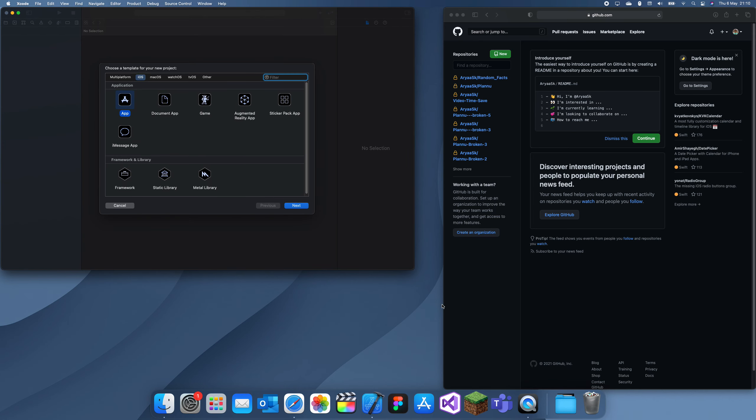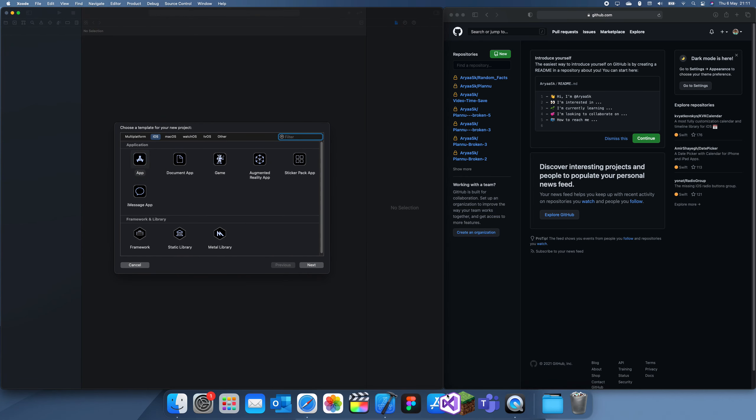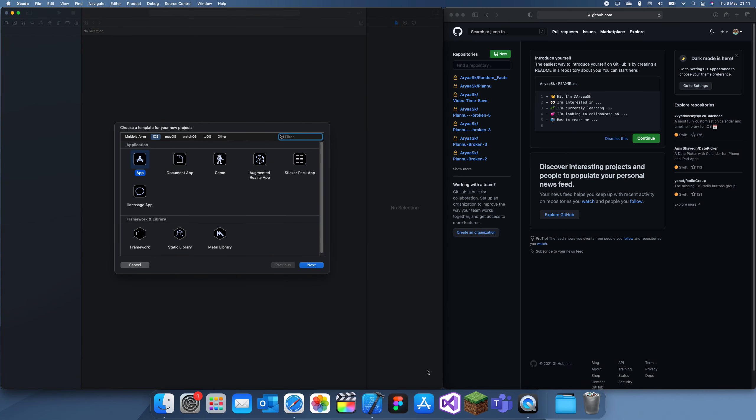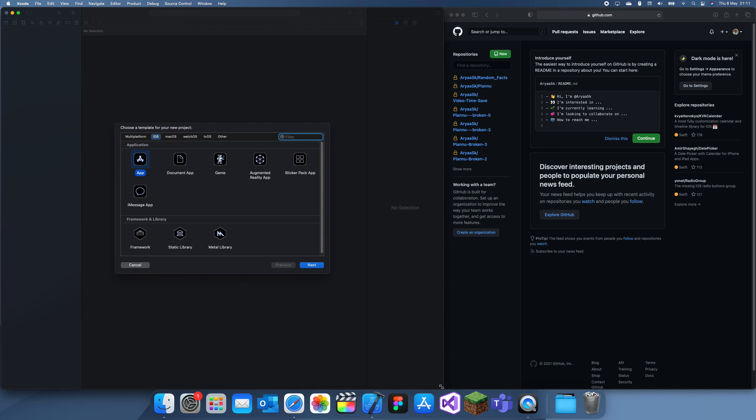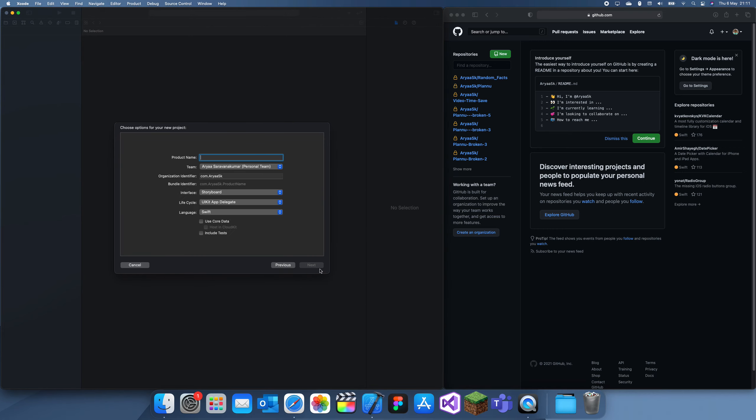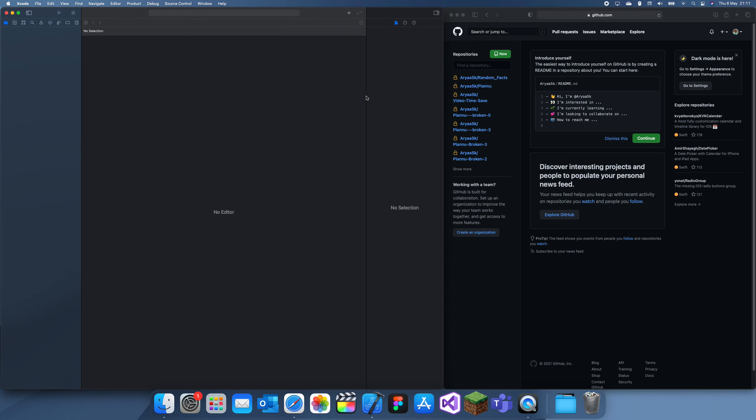First, I'm going to create a new Xcode project. I'll just name this GitHub demo. Basically, it's actually really easy, so the first thing you want to make sure you've done is...